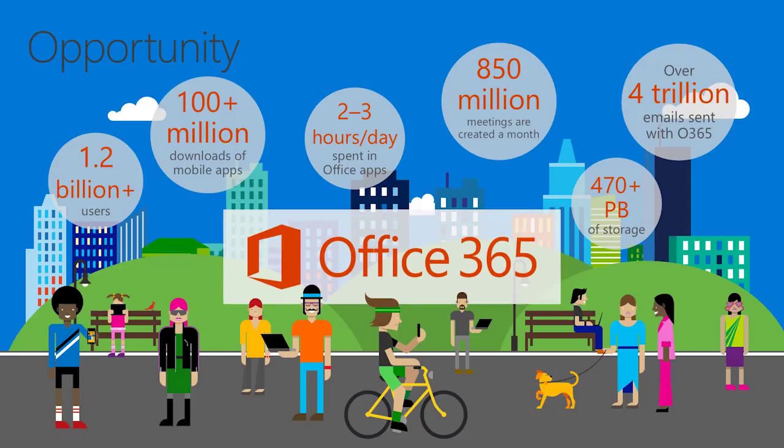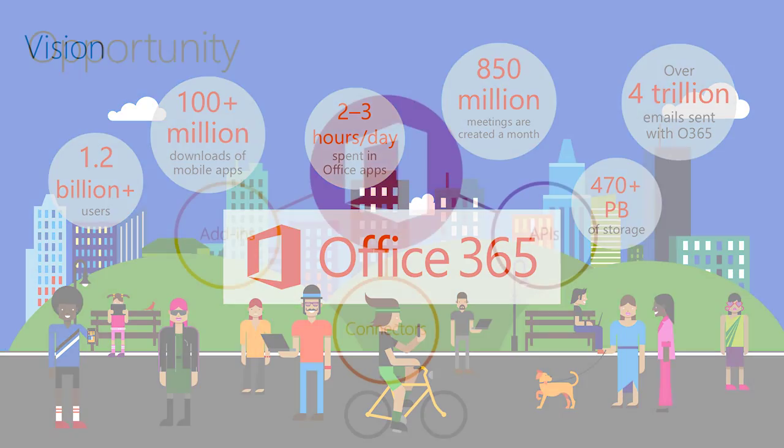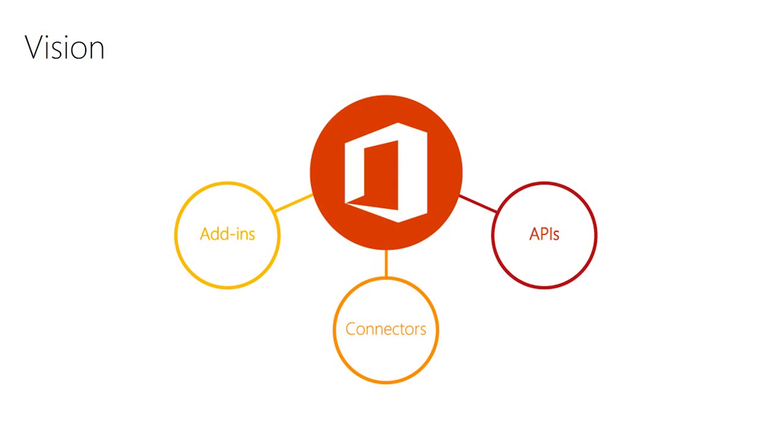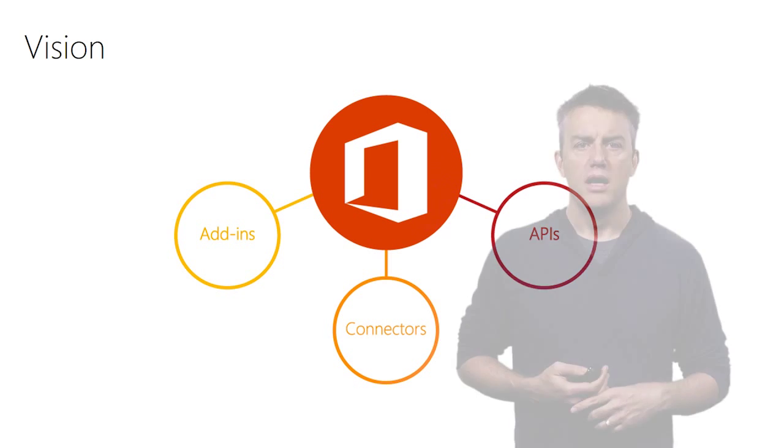And so with that, I'd like to describe a framework that extends across all of Office, and we'll talk today about Word, Excel, PowerPoint, and Outlook, as well as the services that are provided as part of Office 365. And there are ways to plug into each one of those. Here's how we think about it. It's add-ins, APIs, and connectors, and each one of these gives you a hook to how you can connect into the broader Office ecosystem.